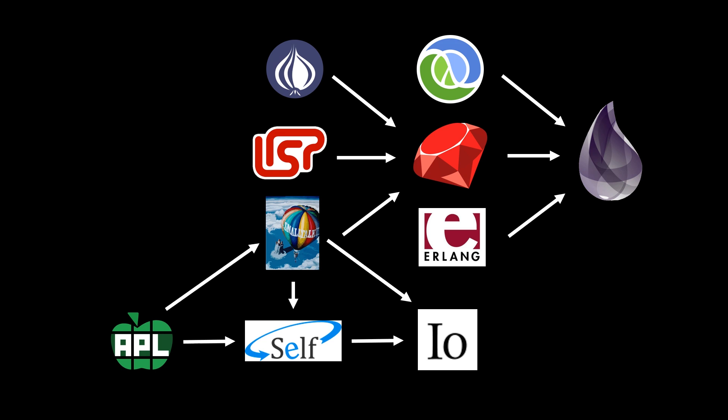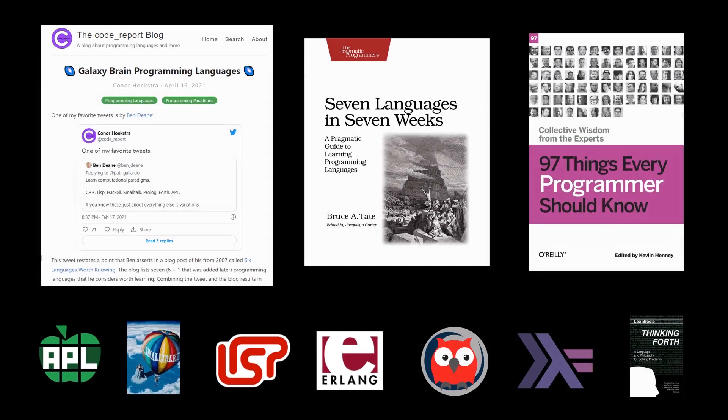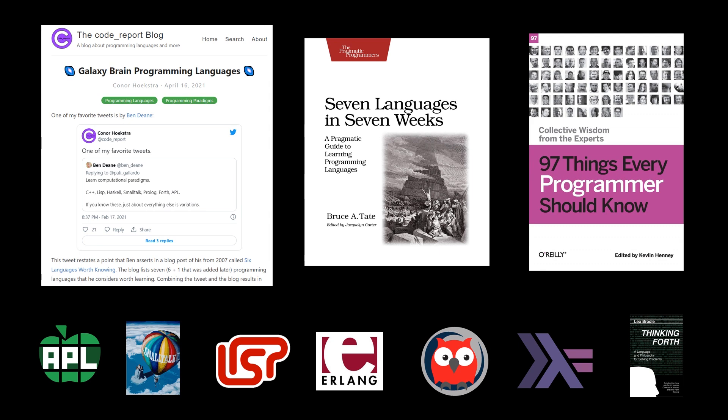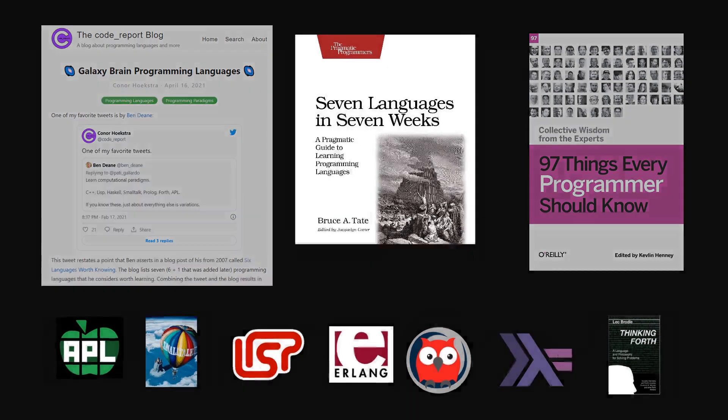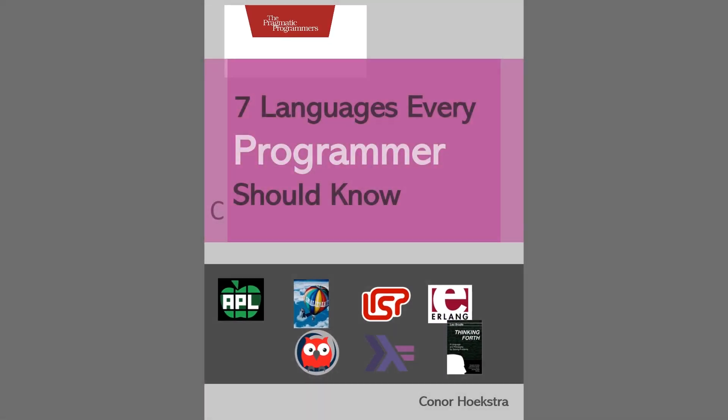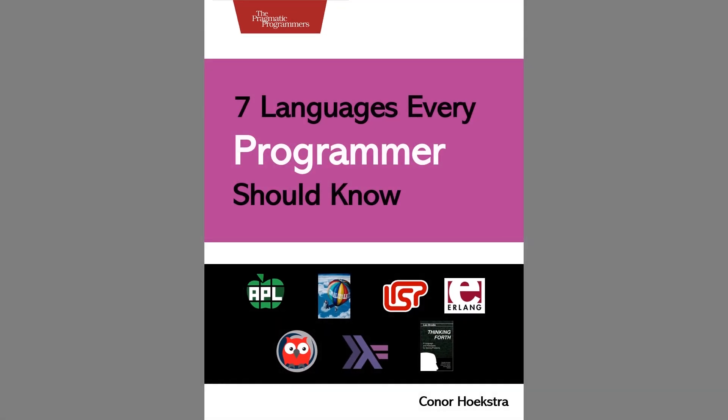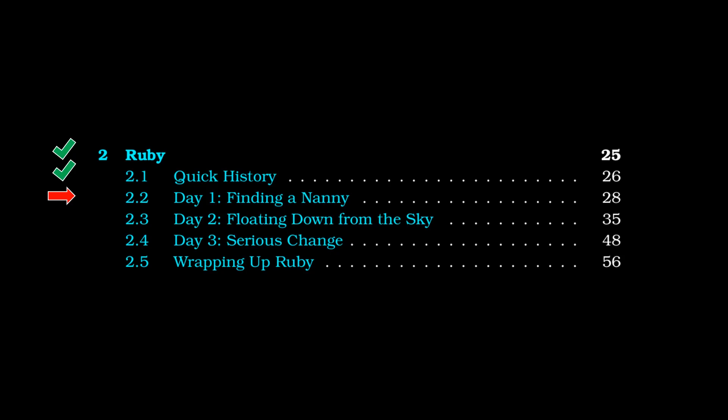Back to this lineage from Ruby and I.O. And the last final thought that I had when building this up was that Lisp, Smalltalk, APL, and Erlang are all actually languages that overlap with a blog that I wrote once called Galaxy Brain Programming Languages, which is heavily inspired by Ben Dean, one of his tweets, and one of his blogs called Six Languages Worth Knowing. And I thought that maybe at some point in the future, I will combine this blog and then the title of the 97 Things Every Programmer Should Know and the seven languages books to get the following book: seven languages every programmer should know. Maybe I'll write it. Maybe I won't. If you'd be interested in something like this, maybe leave a comment.